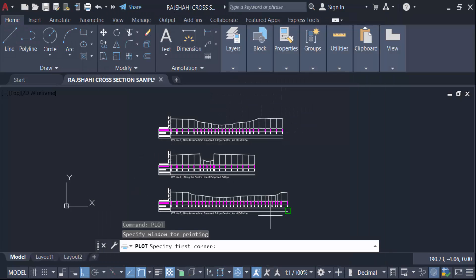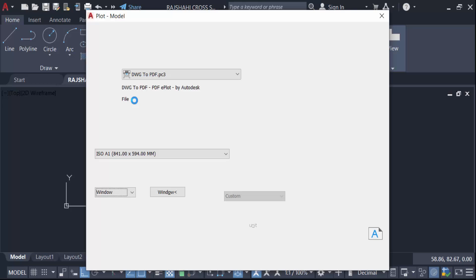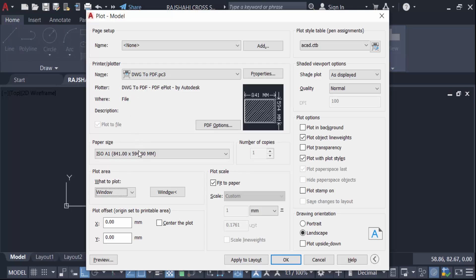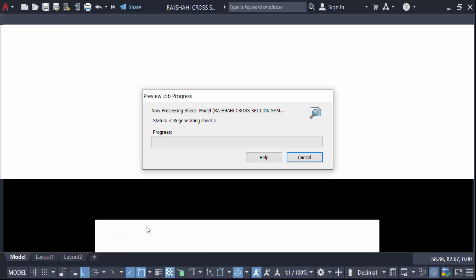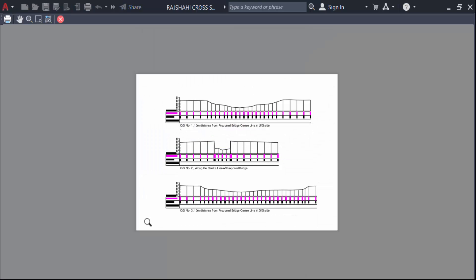Then select this first corner and select this objects. Then you have to go to Preview to see this. This is my images and now exit it.